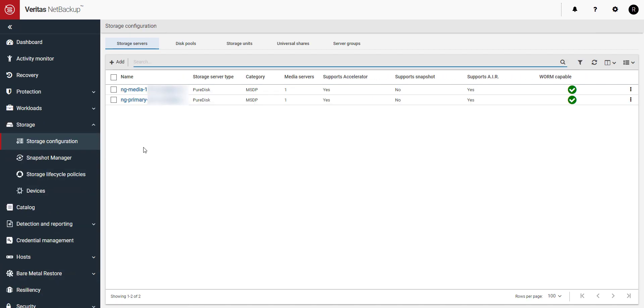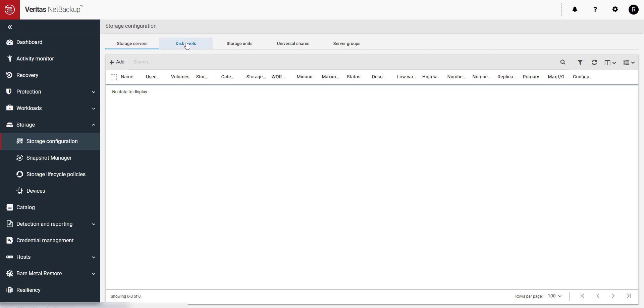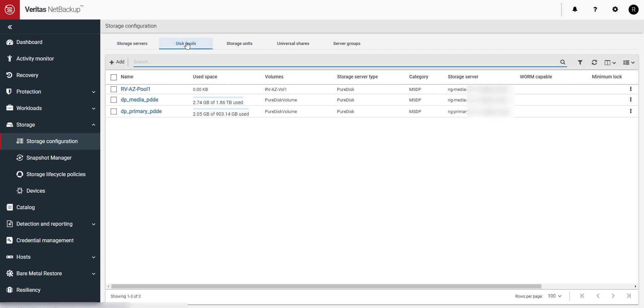First you'll need a storage server and for this demo mine has already been created. Let's go to disk pools and add our new storage. Click on disk pools and click the plus add button.